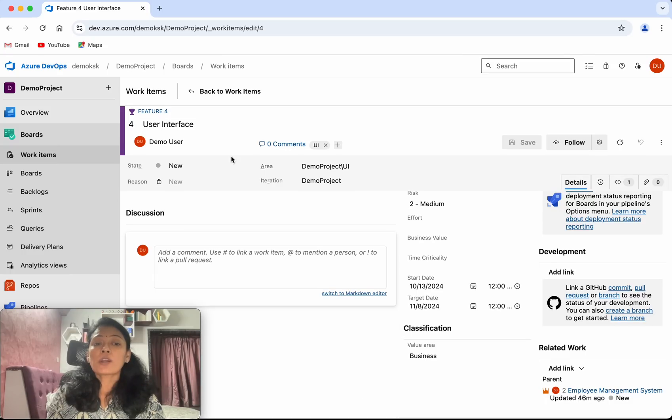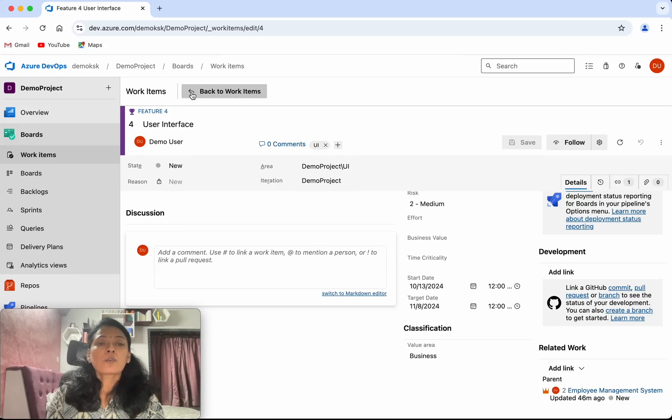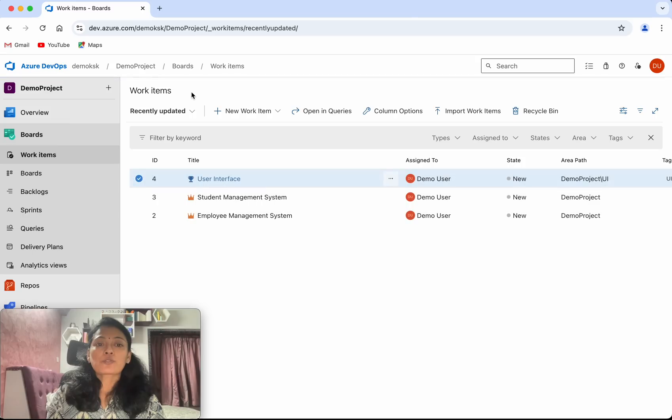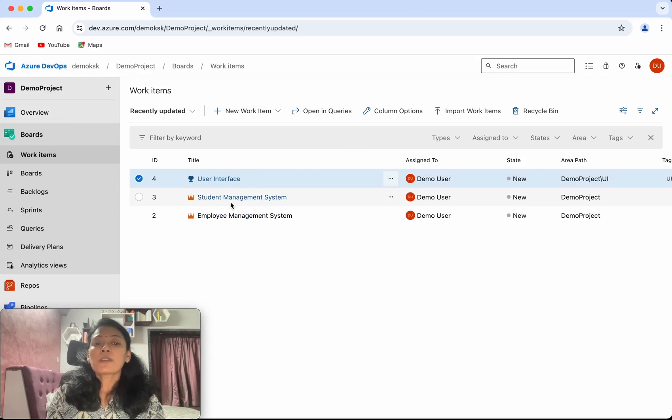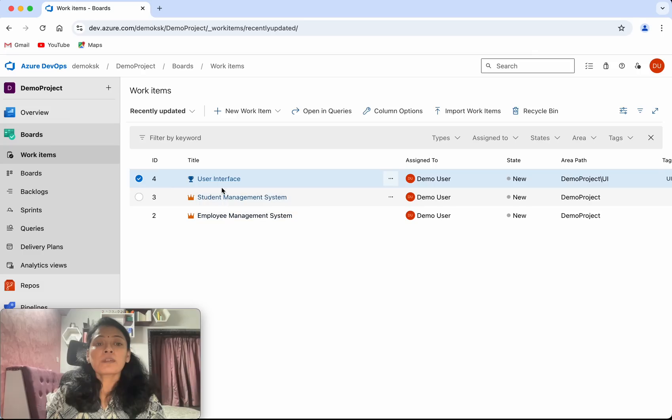Now we have successfully created a feature user interface. Let's get back to the work items. Now we can see we have the employee management system and then we have the user interface feature.